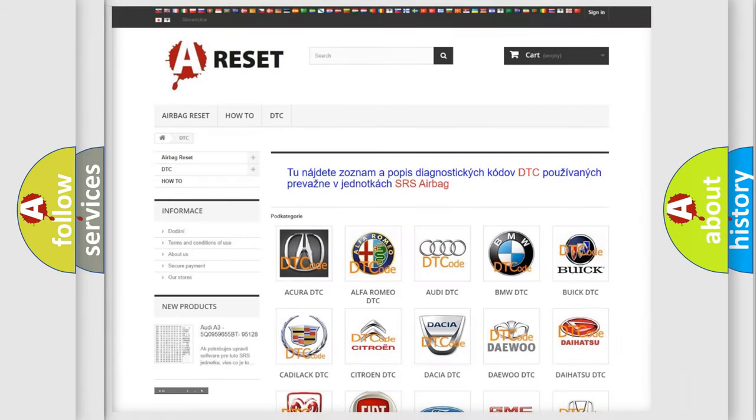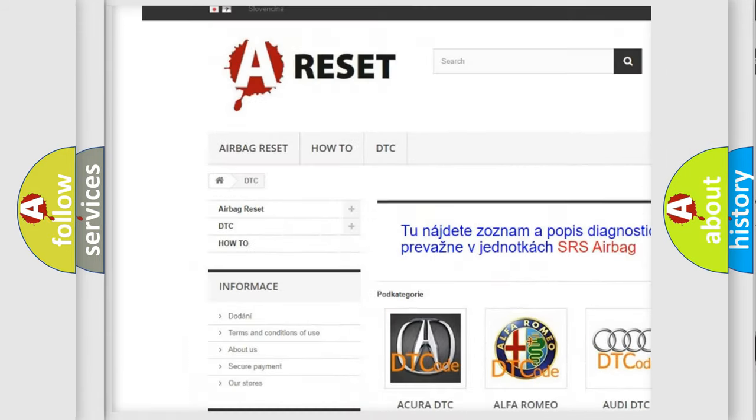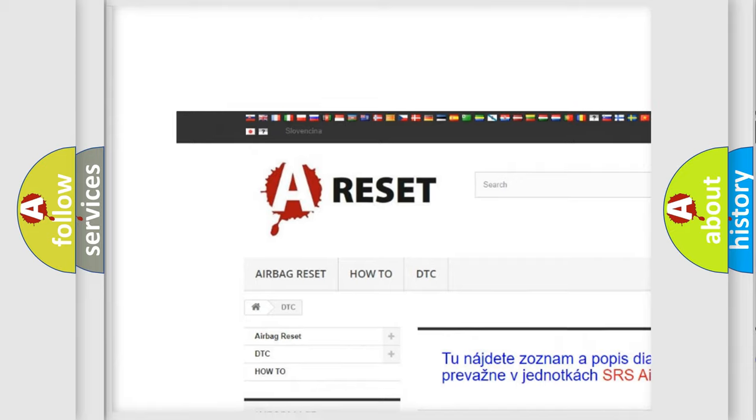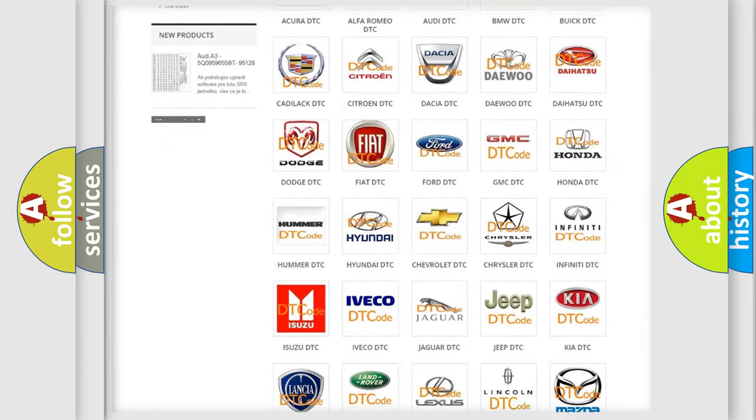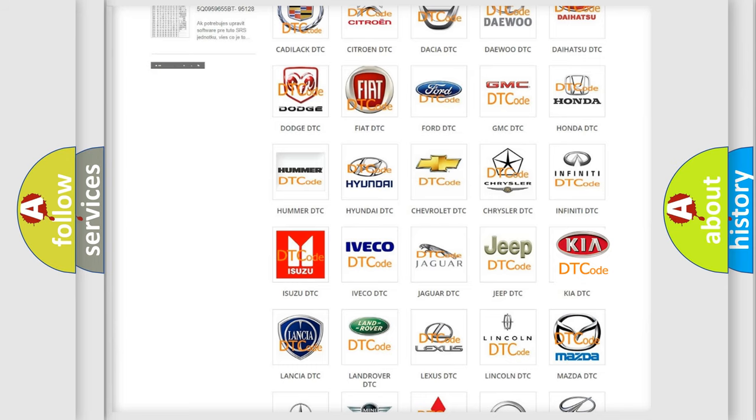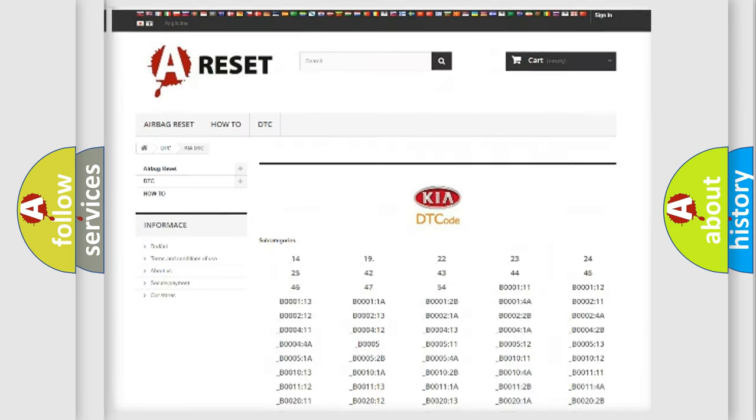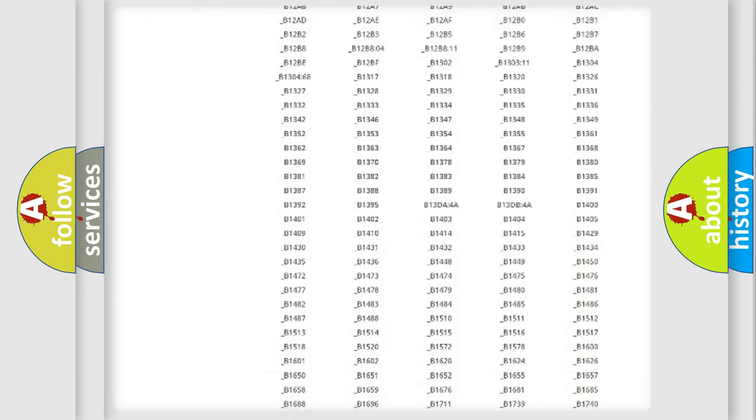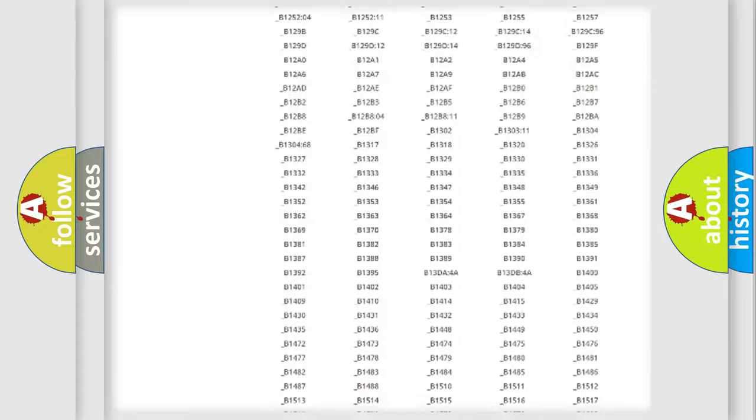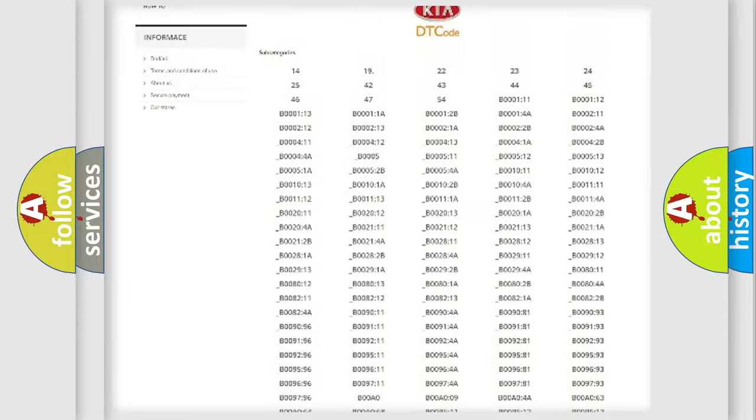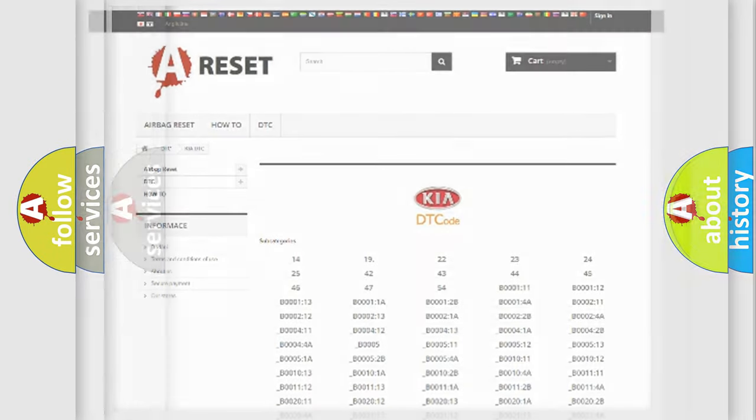Our website airbagreset.sk produces useful videos for you. You do not have to go through the OBD2 protocol anymore to know how to troubleshoot any car breakdown. You will find all the diagnostic codes that can be diagnosed in KIA vehicles, and also many other useful things.